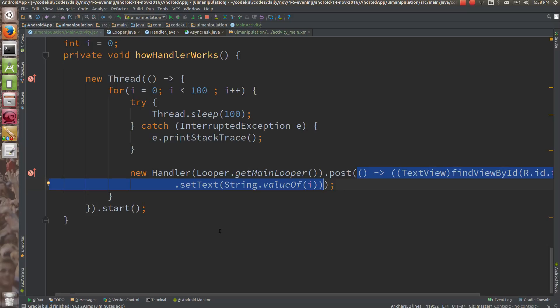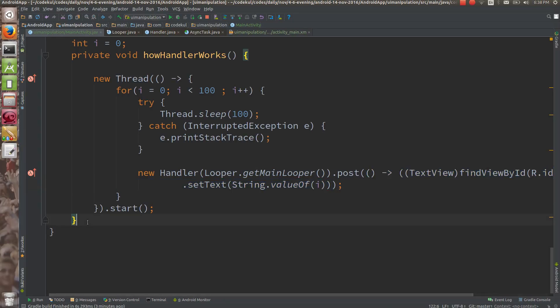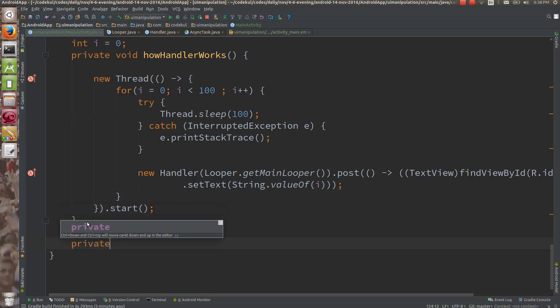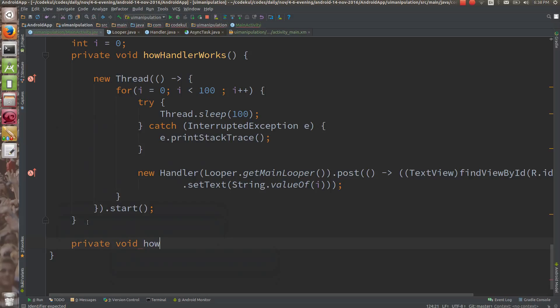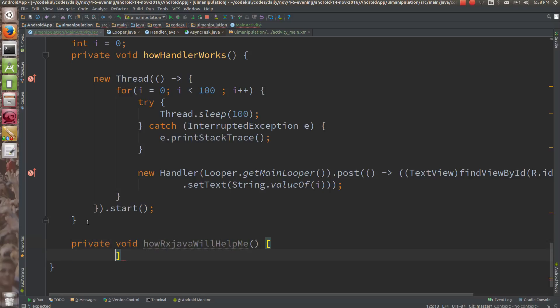In the next tutorial we will see how RxJava observables work and how RxJava will help me with the same problem — going on increasing the counter. We will see this in the next tutorial.